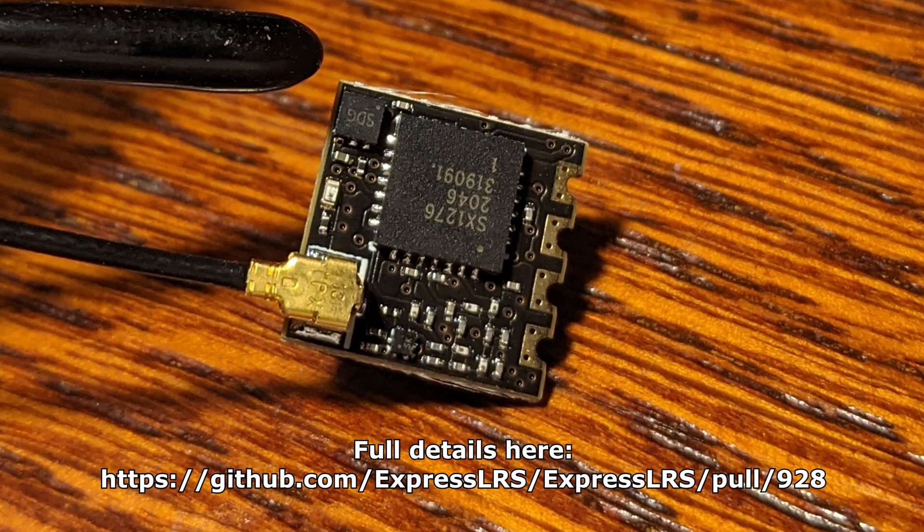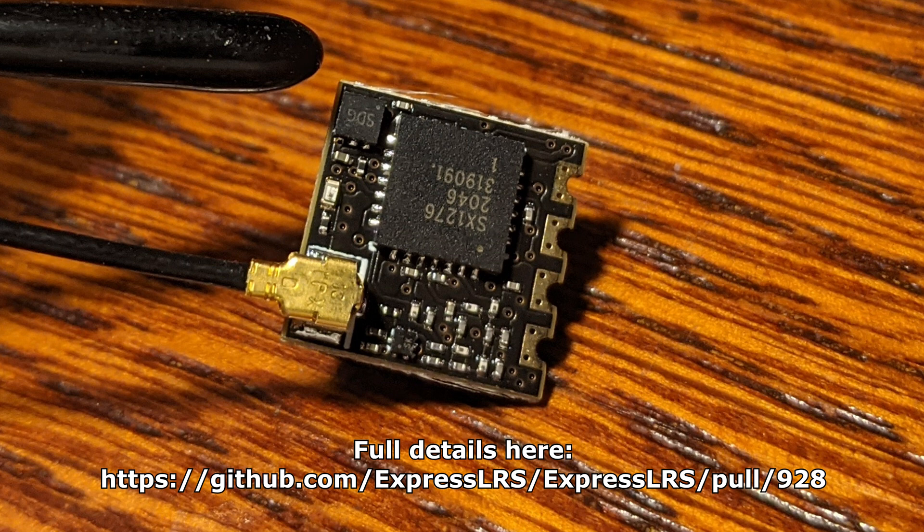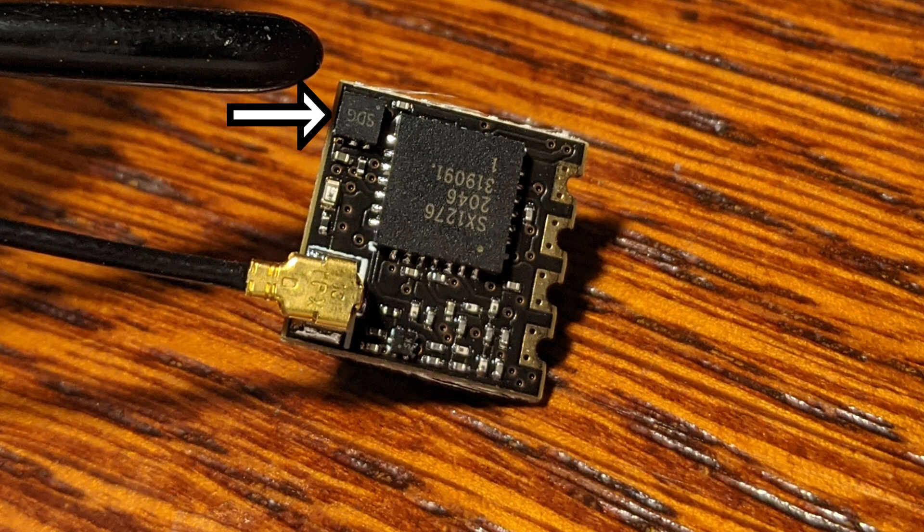The ExpressLRS developers have determined the cause of this is an undersized voltage regulator shown here.